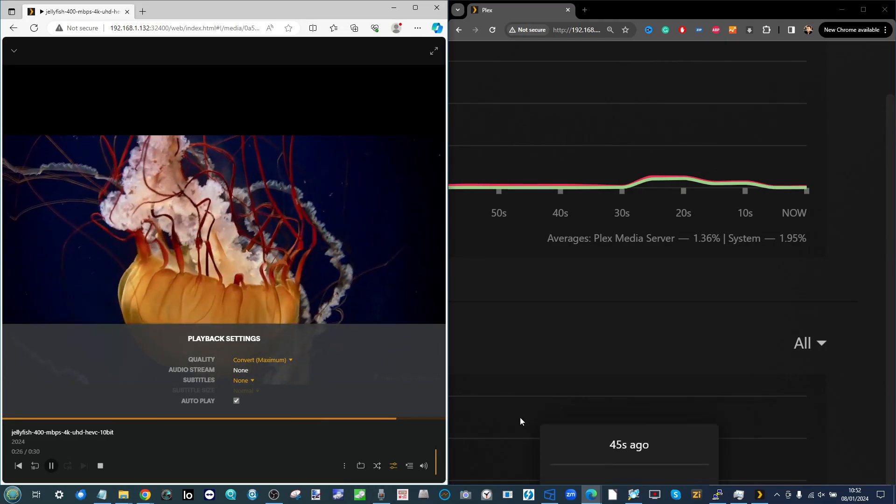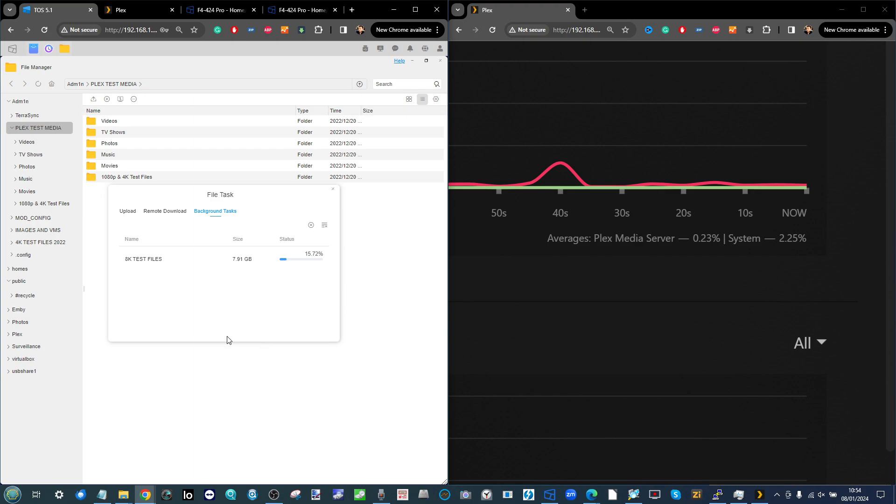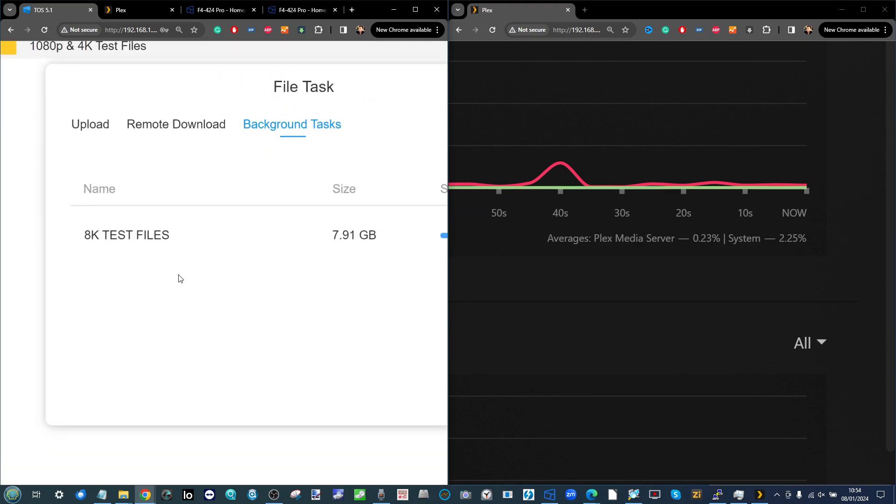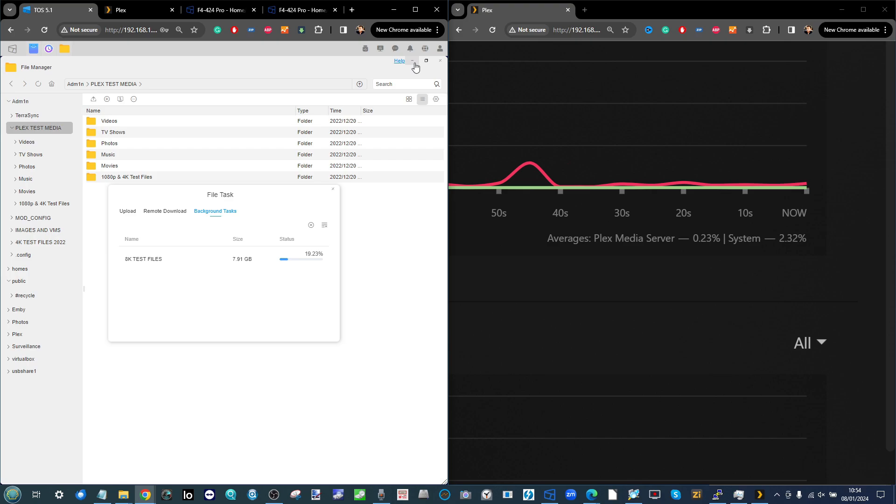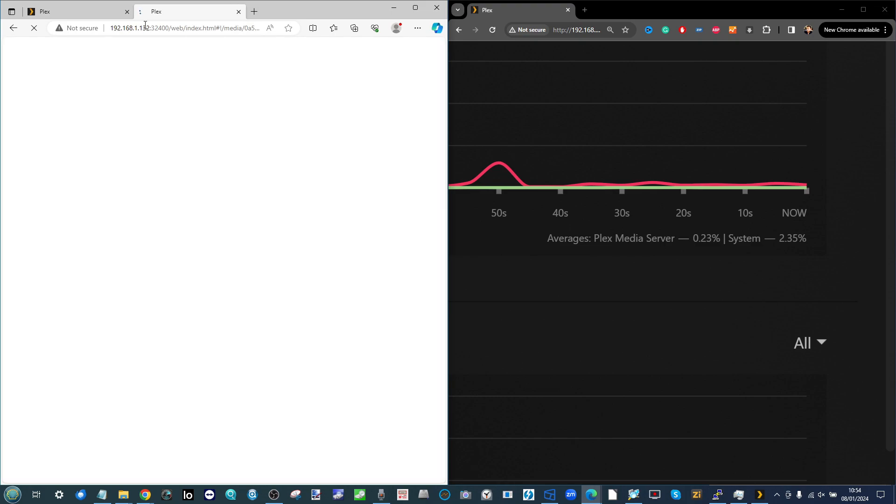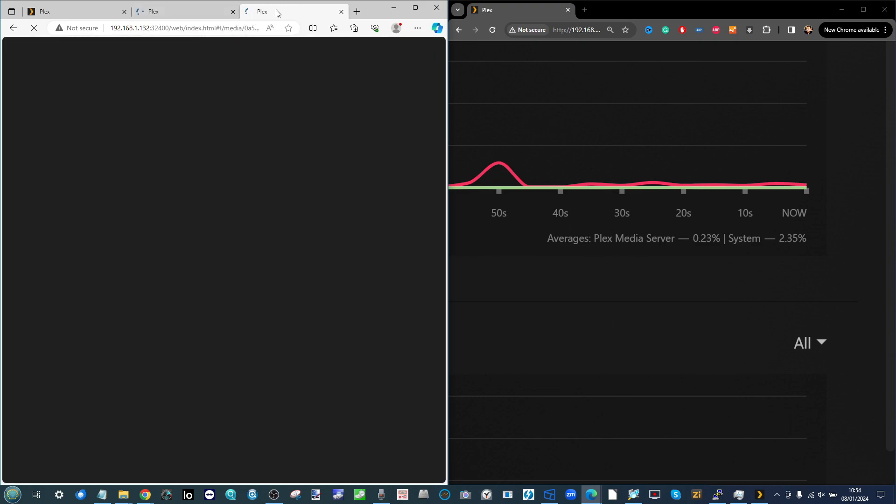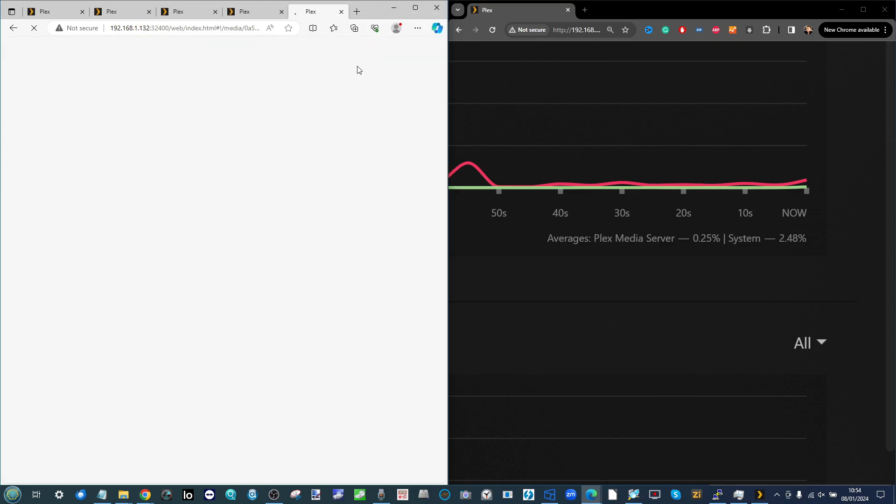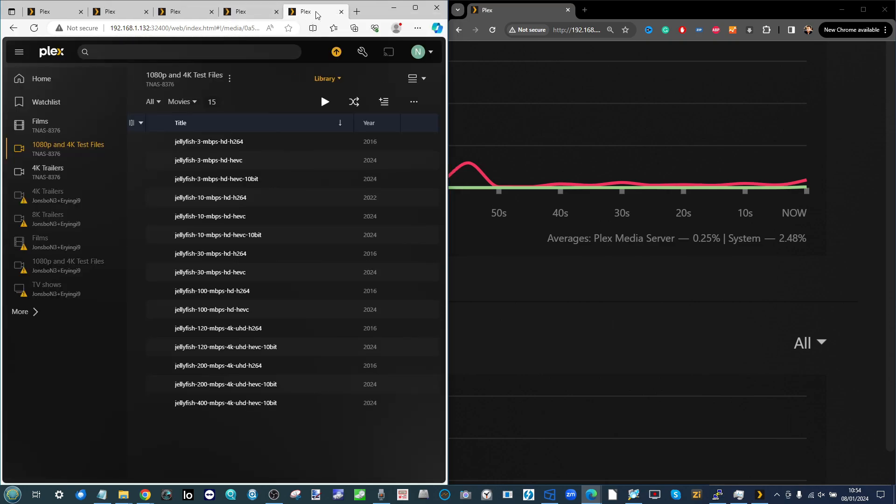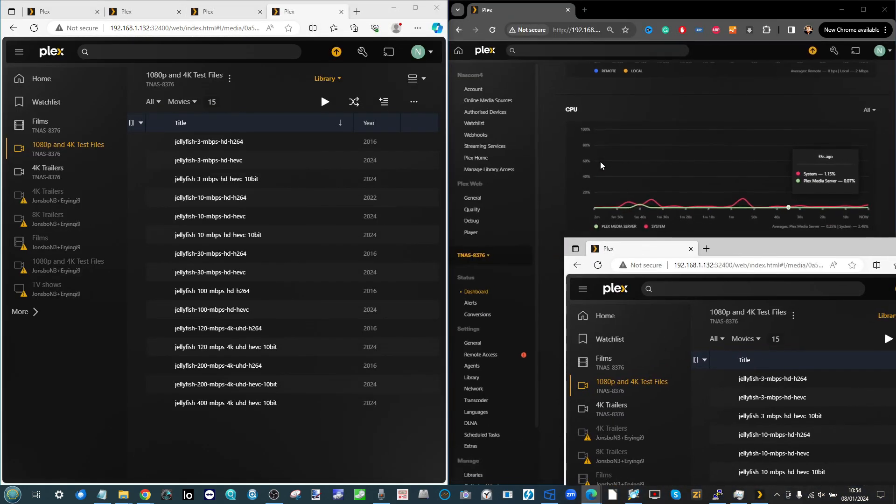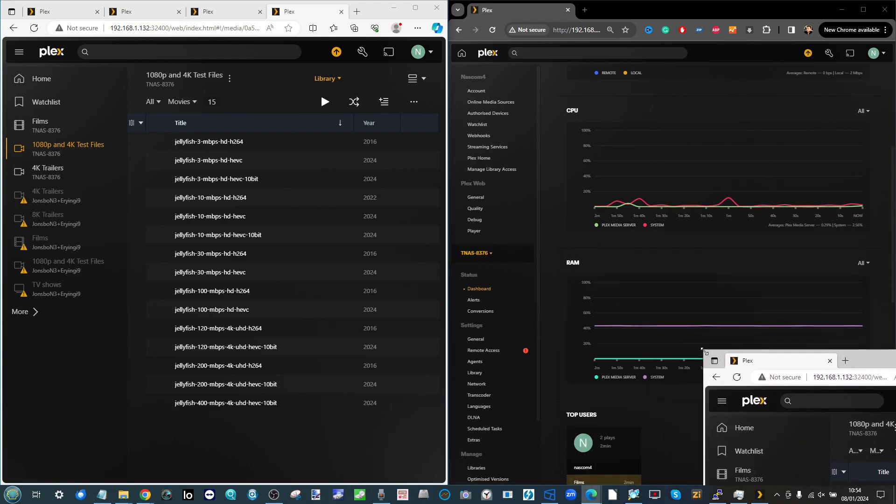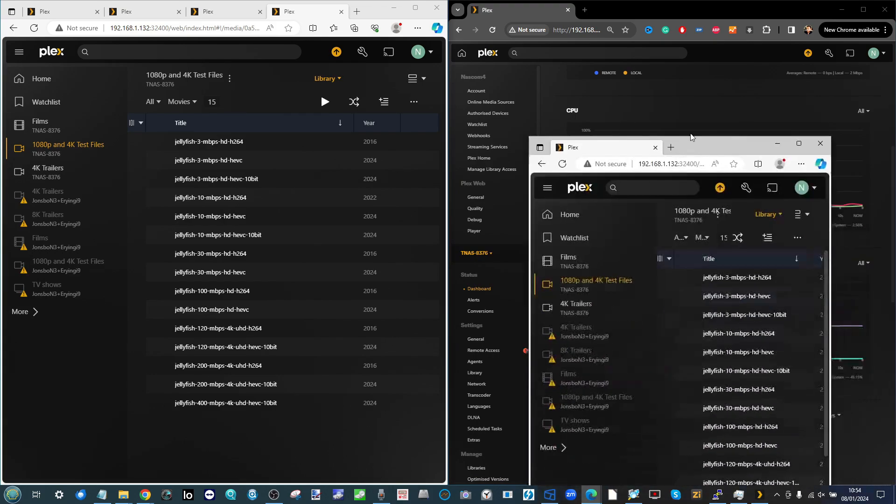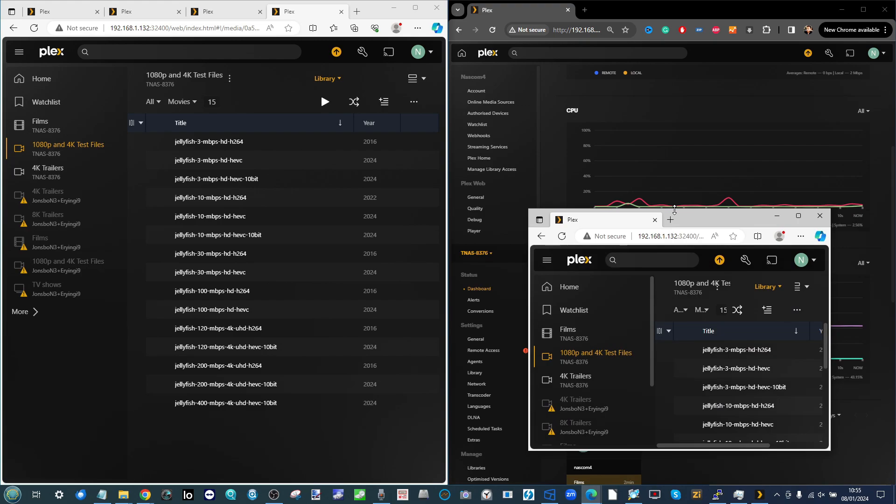As I get the NAS set up for some 8K Plex performance testing, before we reach that point I think what we should do now is test some multi-user access on this system. We're going to duplicate this tab several times and run multiple instances of the files we want to test today at once, just to see how this system handles the workload we're about to throw at it.